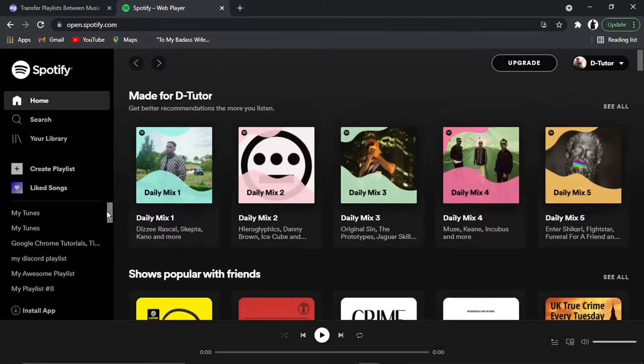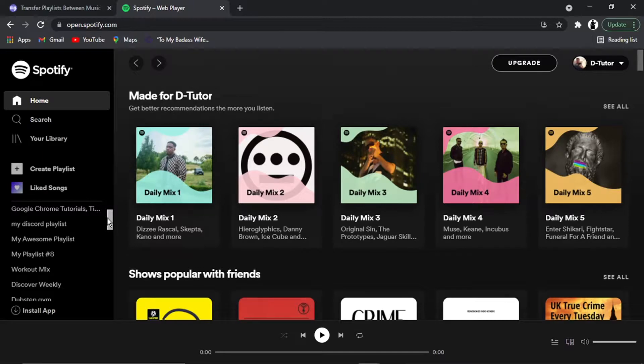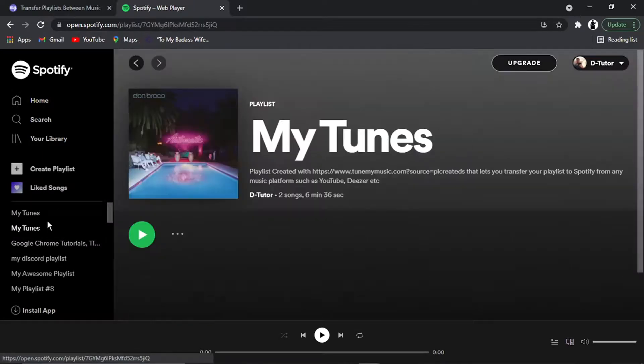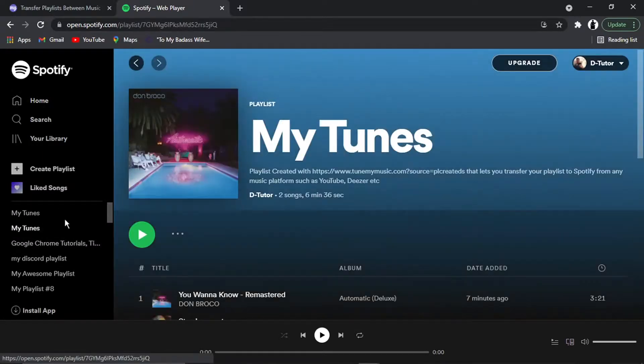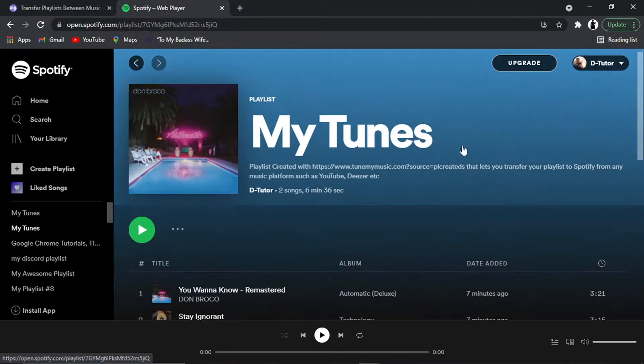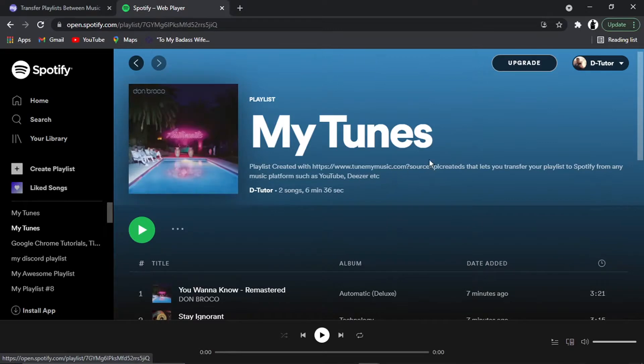And you'll see what's going to happen if I look at my playlists on the left-hand side. I can see the one called My Tunes, and you can see this is the one we've just transferred across. You can see in the description there it says Playlist created with Tune My Music—transfer your playlist to Spotify from any music platform.